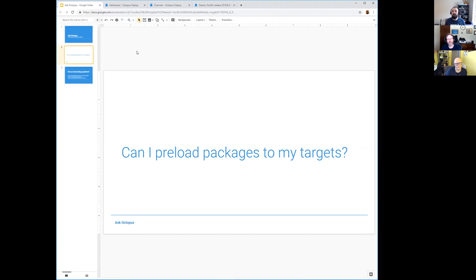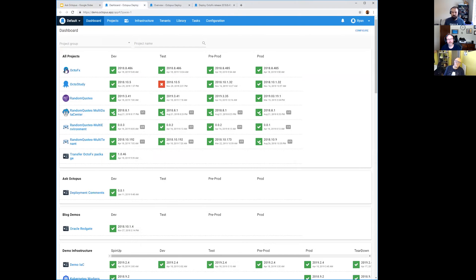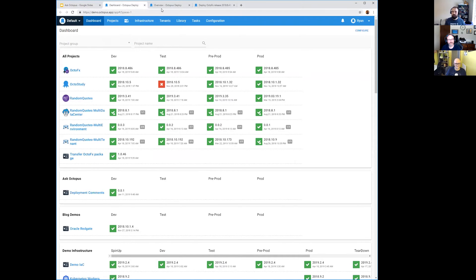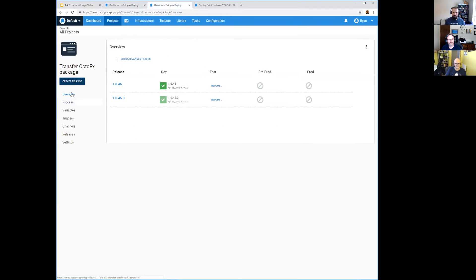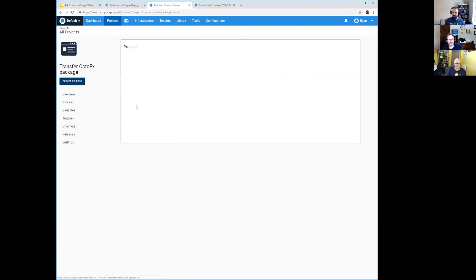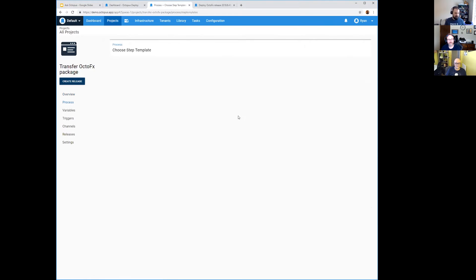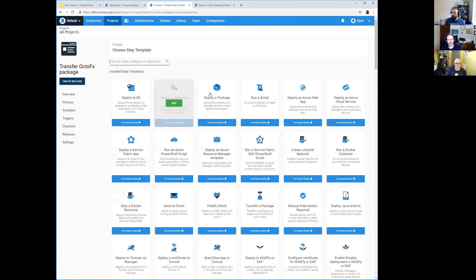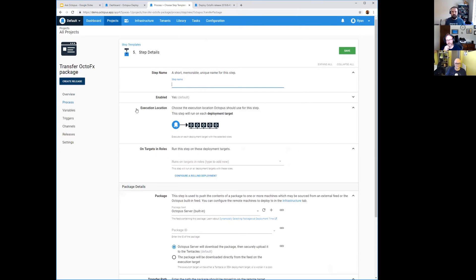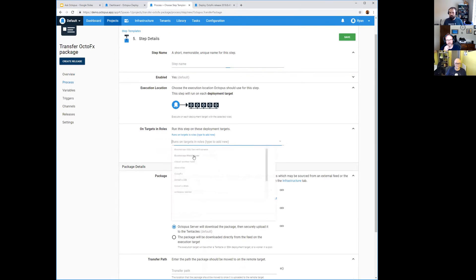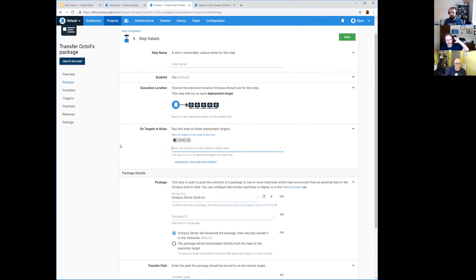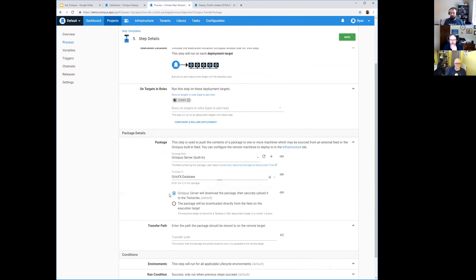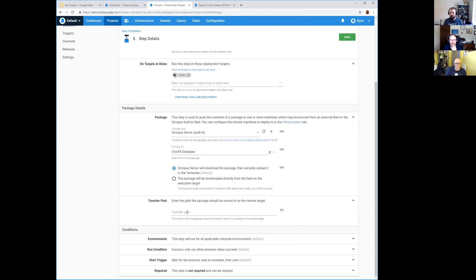I took a look into it and the answer is yes, you can do that. I think there's a few different ways you can do this. I'm going to use our Octo FX project as the demo. I've also created a Transfer Octo FX Package project. If we look at the step selector, there is an option for Transfer a Package. This is not Deploy a Package. It's kind of like if you wanted to split up the work of Deploy a Package - I want to transfer it and then at a later time I just want it to be there so that I can extract it or do some modifications to it. You would give it a name, choose a role that you would like to use, and then you just choose the package.